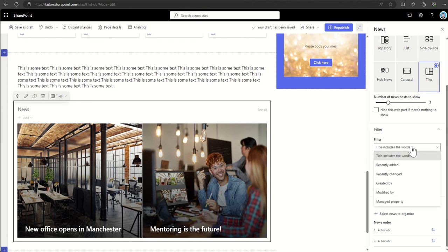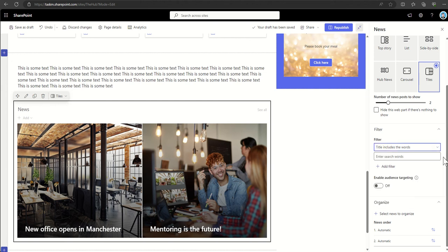We can also apply some basic filters - the title must include certain words, when was it recently added, who was it created by, or if you want to go really advanced you can use managed properties, and that's where you can add your own list of tags in there.